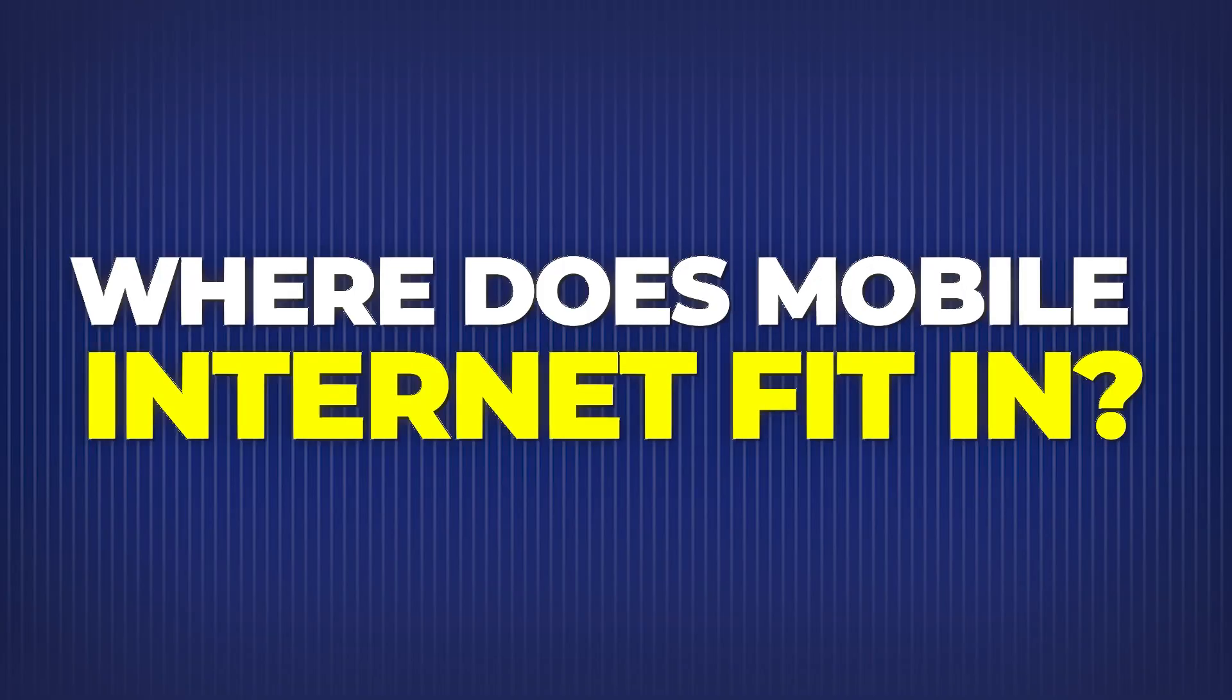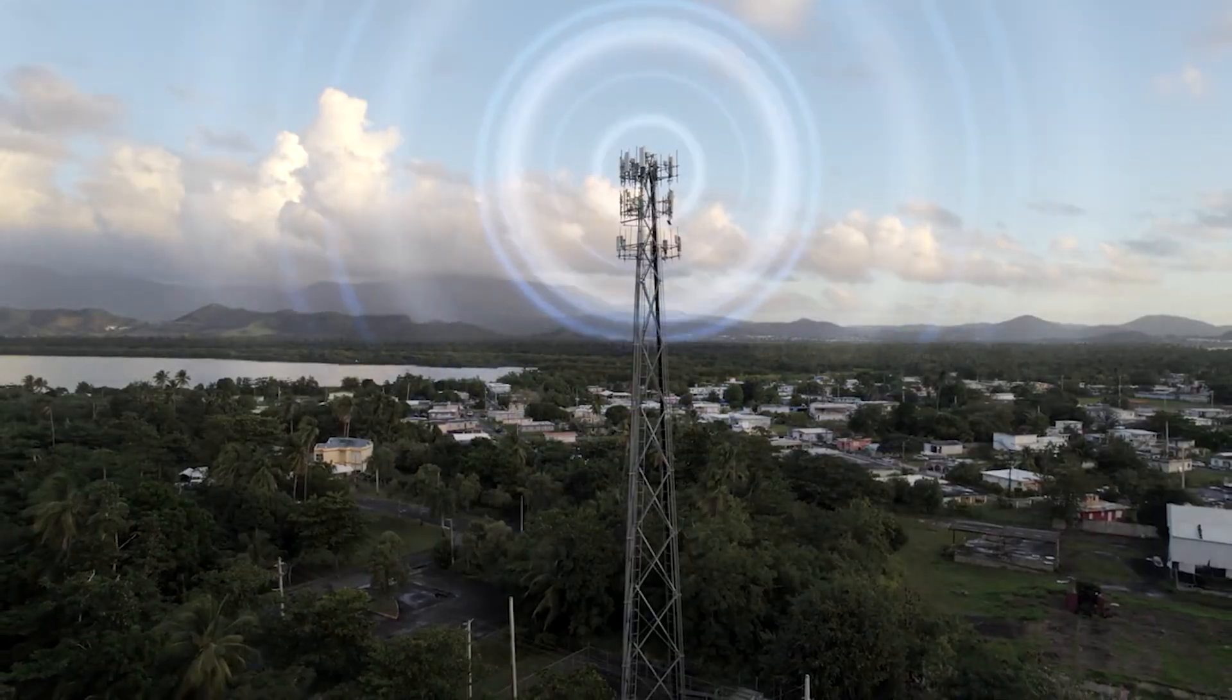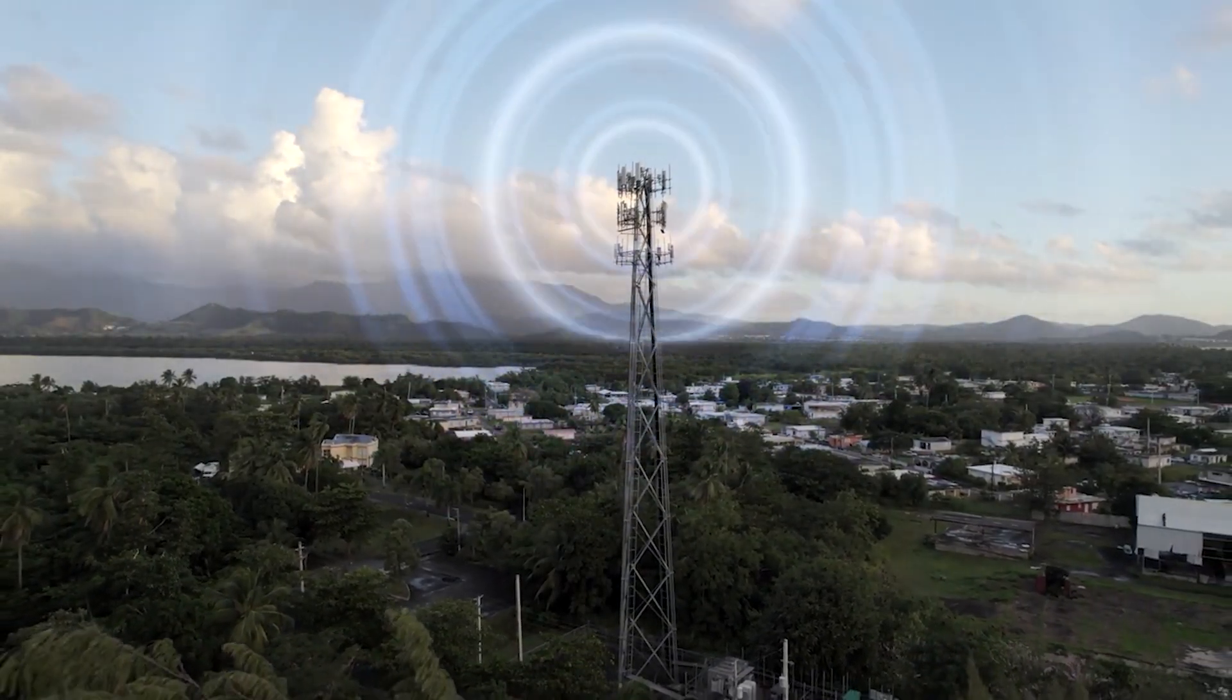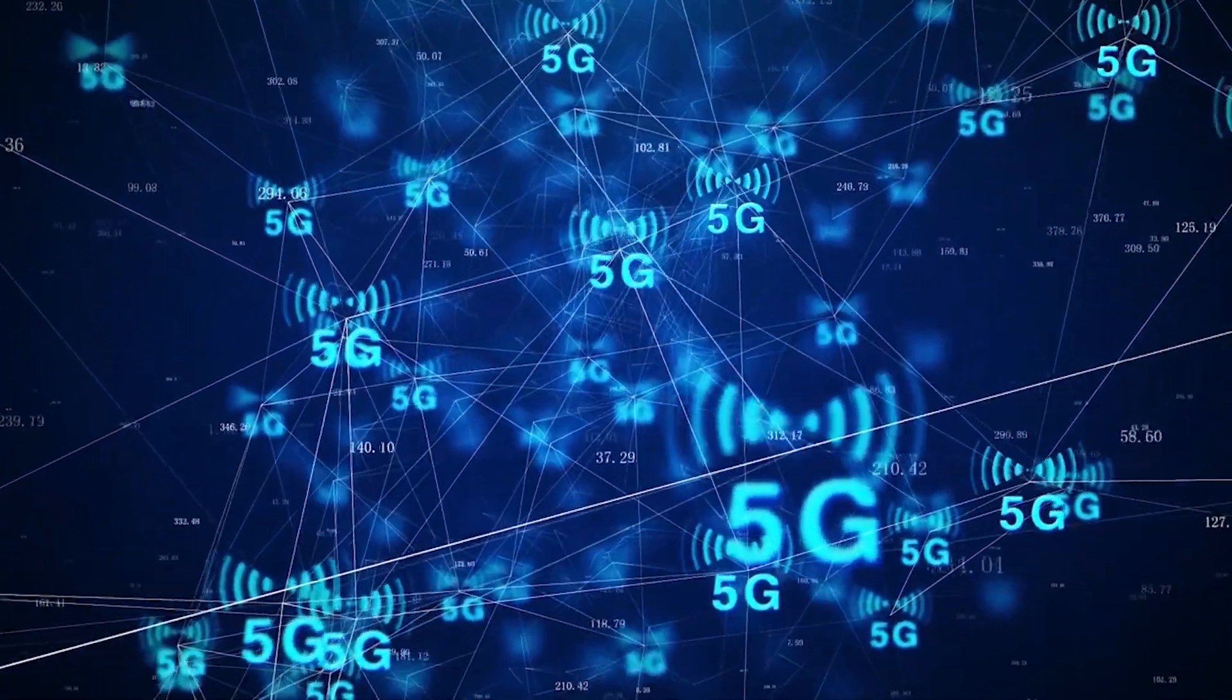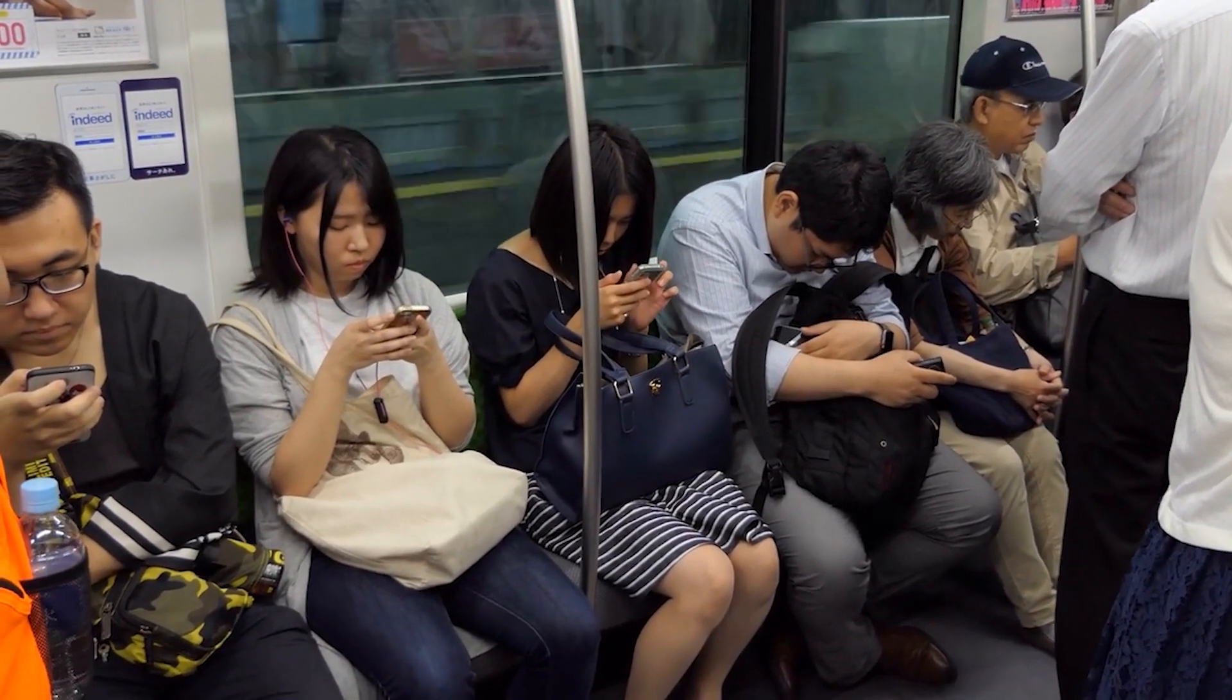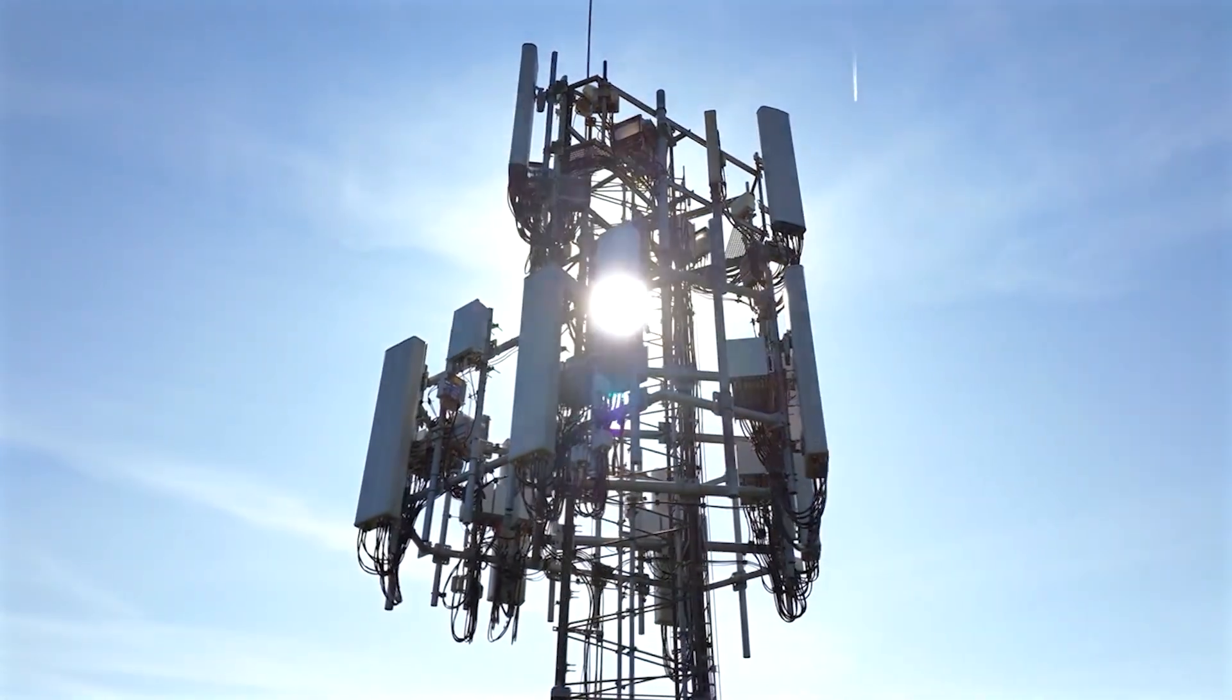Where does mobile internet fit in? When you use your phone's data, your request goes to a nearby cell tower, then to a central exchange point, and from there to the internet backbone. Modern networks like 5G reduce latency and increase bandwidth, making mobile connections almost as fast as fiber, in theory. But tower congestion, physical obstructions, and distance still matter.